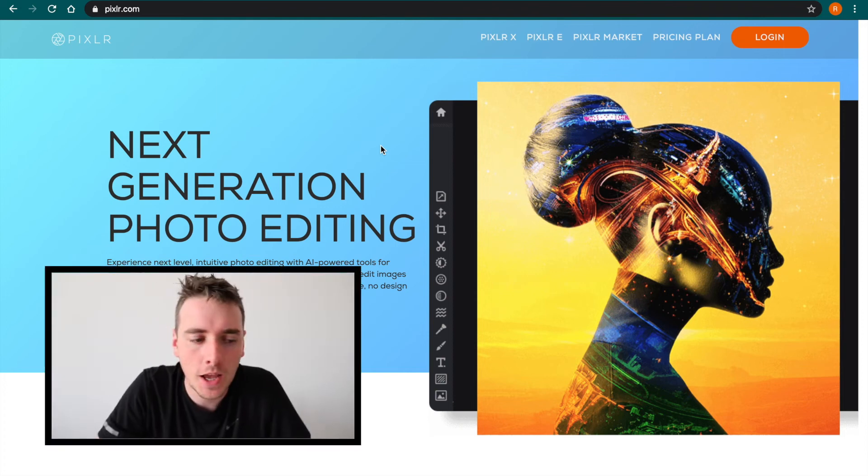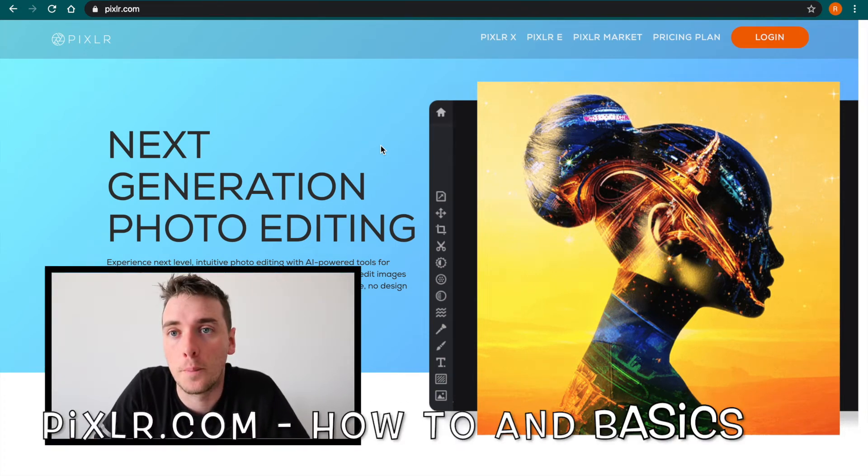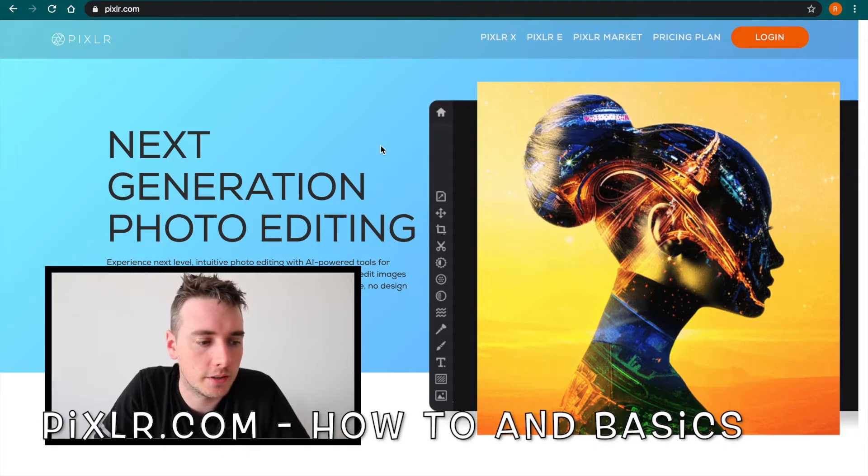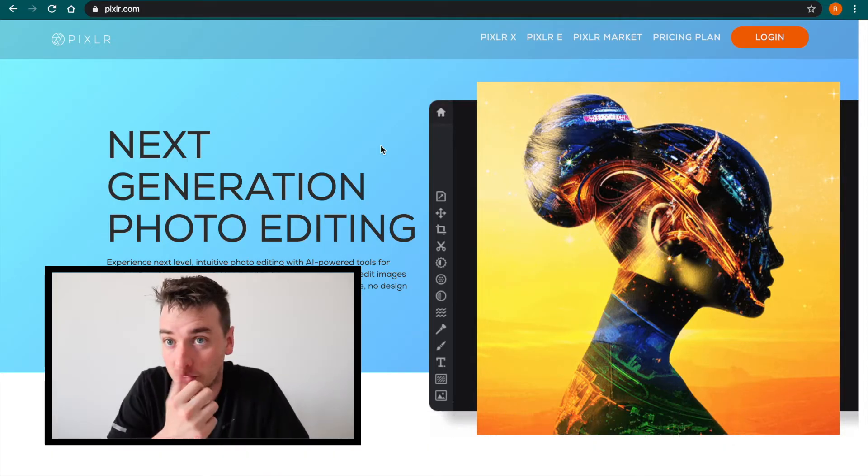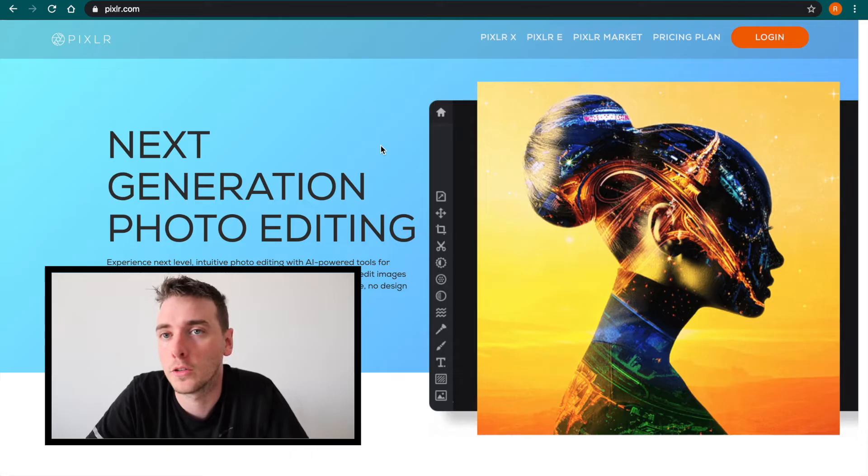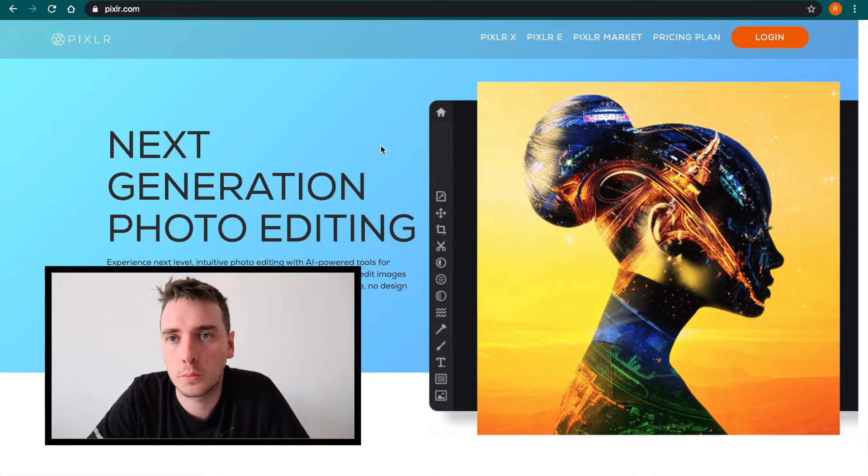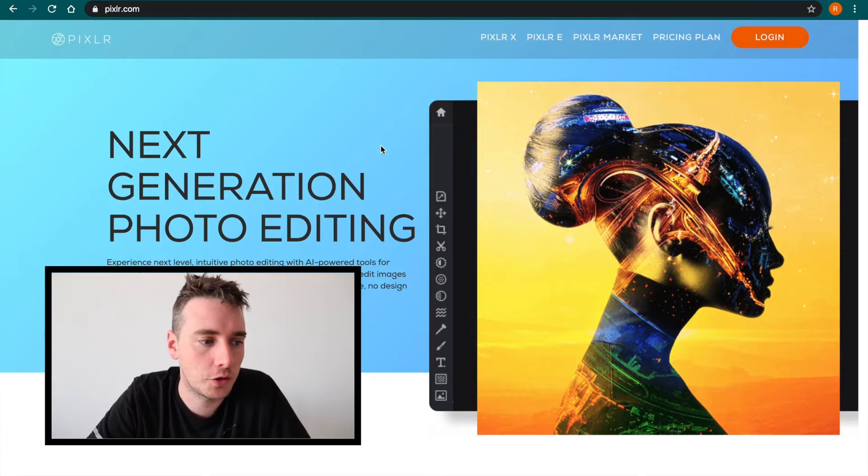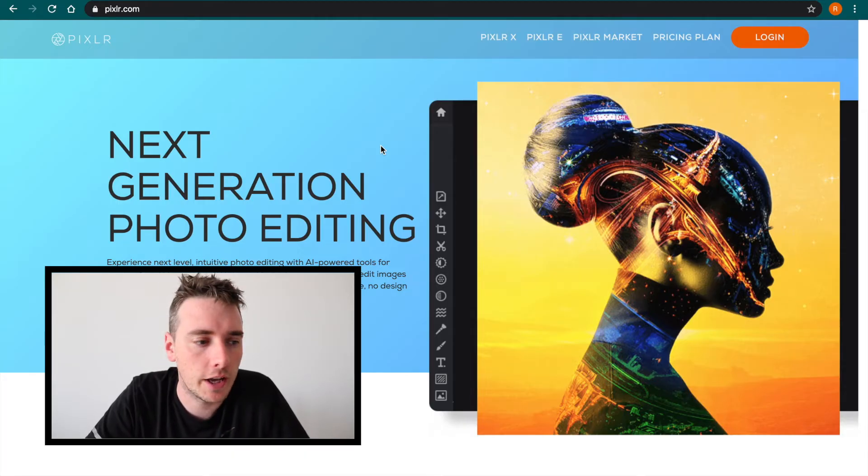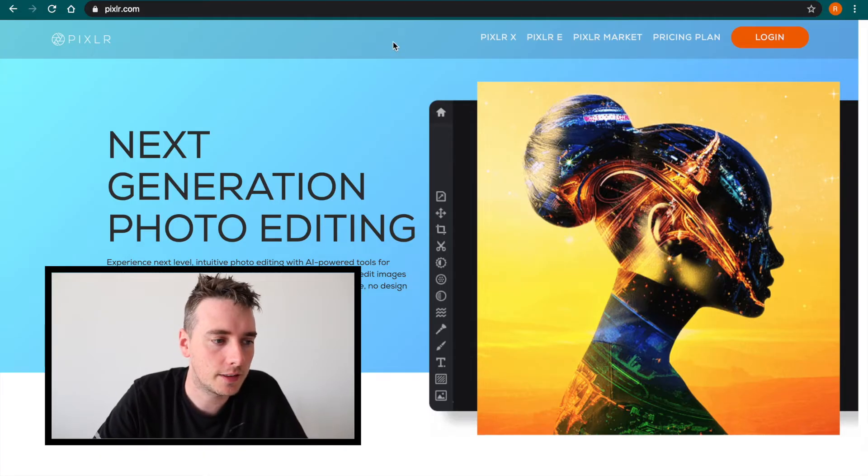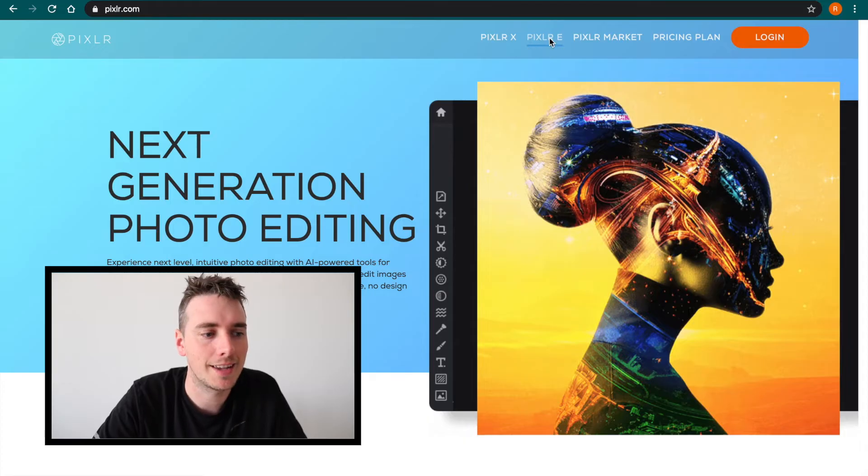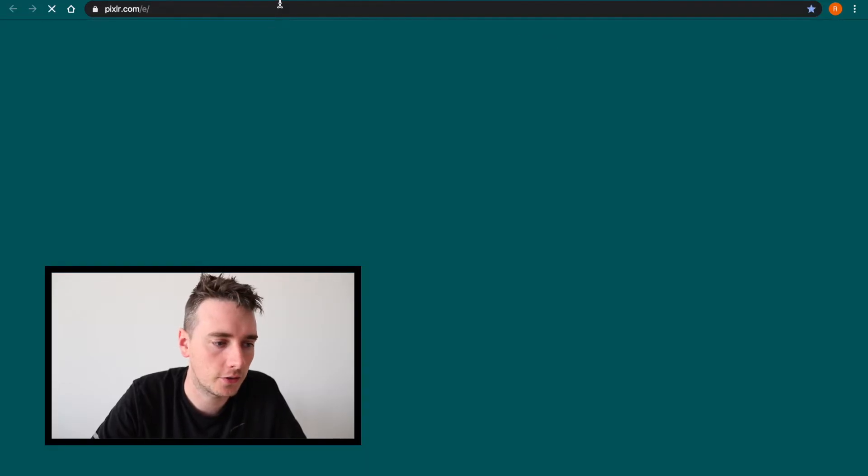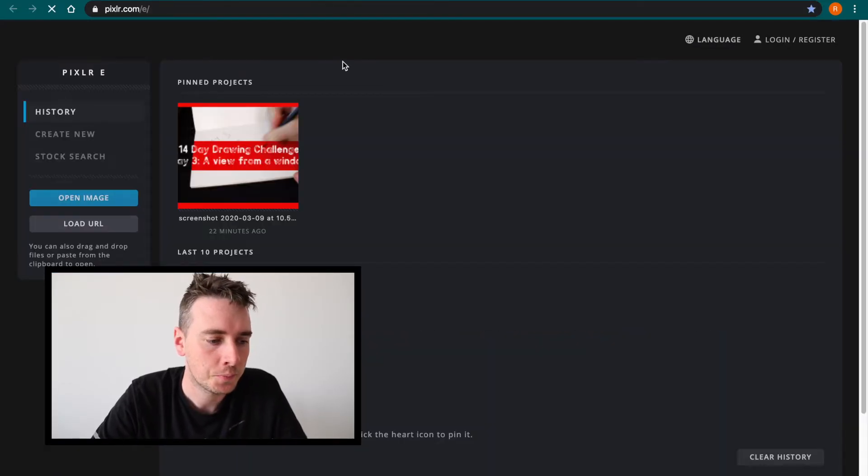Okay, today we're going to be learning how to use Pixlr.com, which is an online photo editing software that is very similar to Adobe Photoshop. So if you don't have access to Photoshop for whatever reason, we can use Pixlr and it's genuinely very easily accessible for anyone. What you'll notice here is the homepage to Pixlr.com and we want to use Pixlr E. If I click it, it will open another tab.